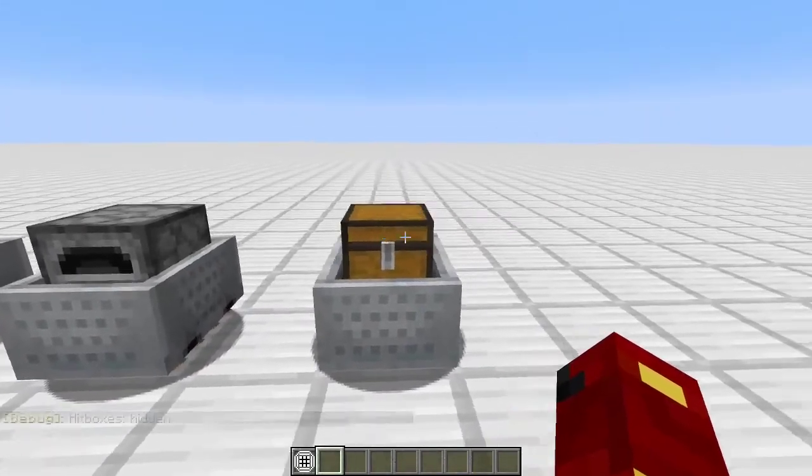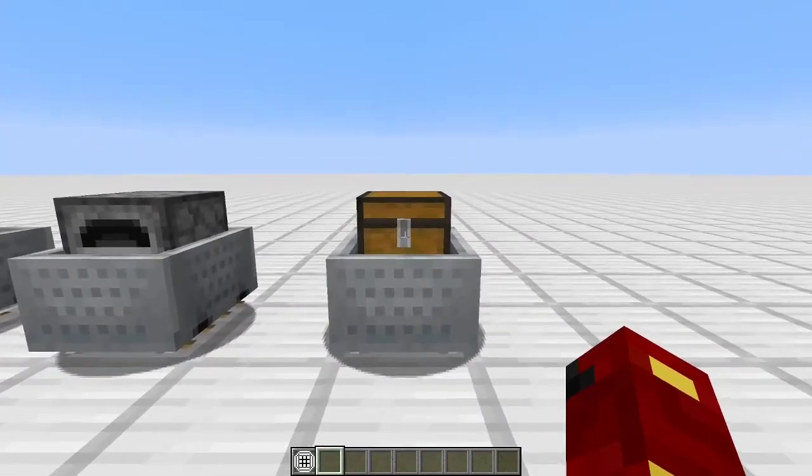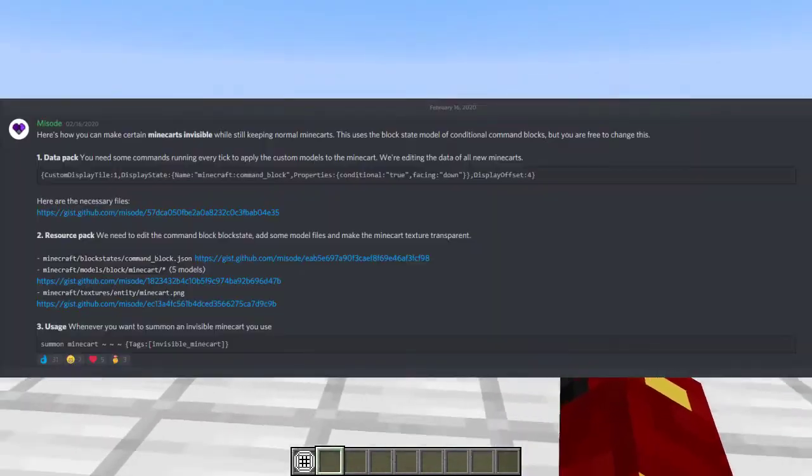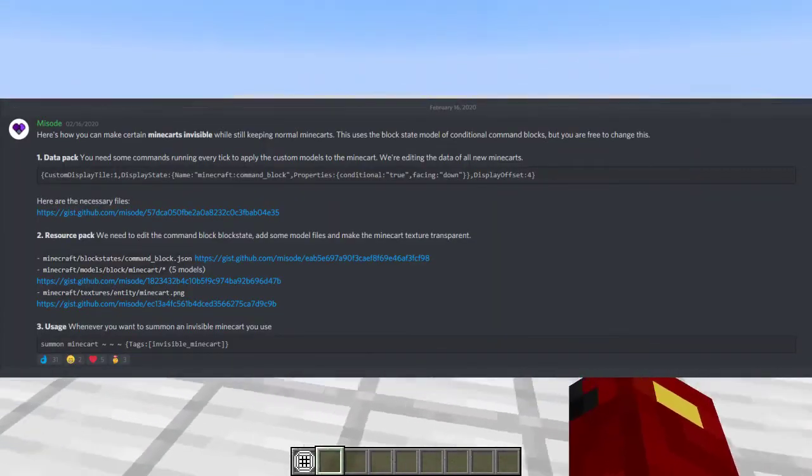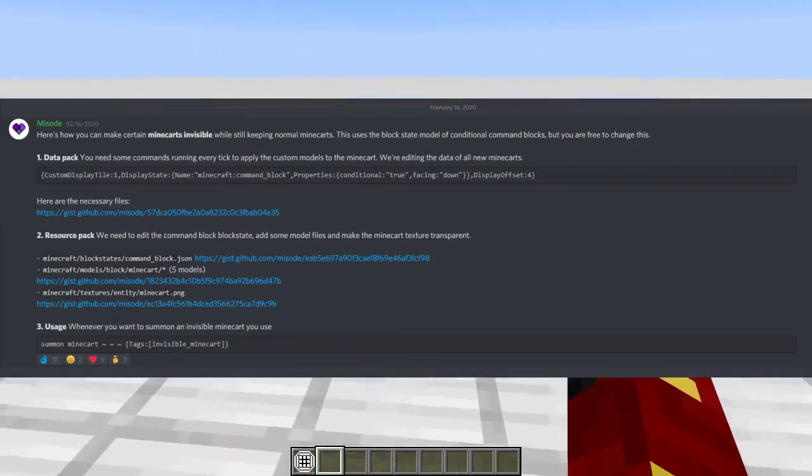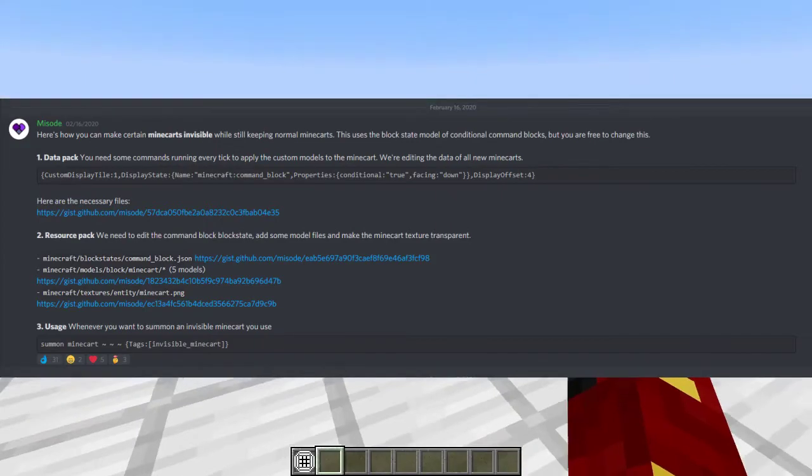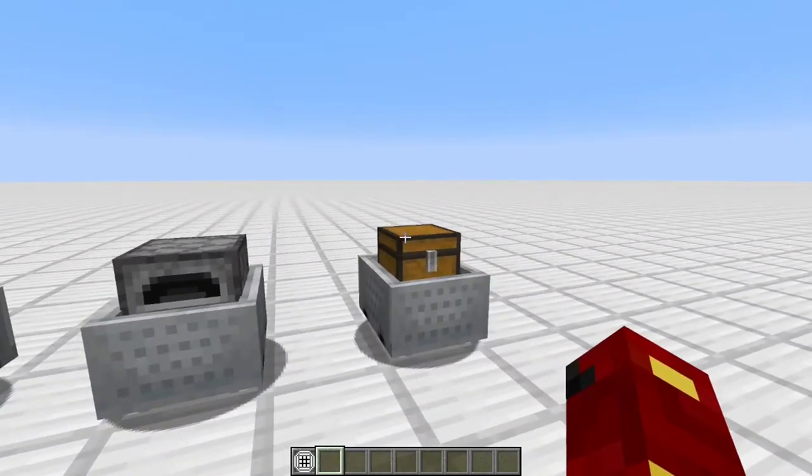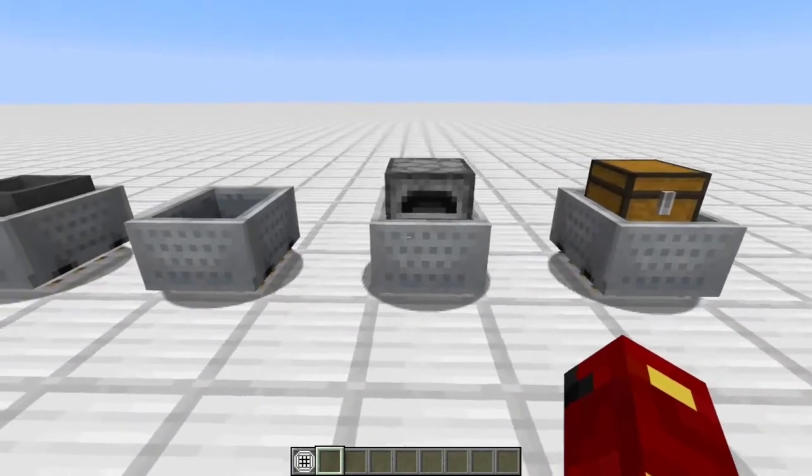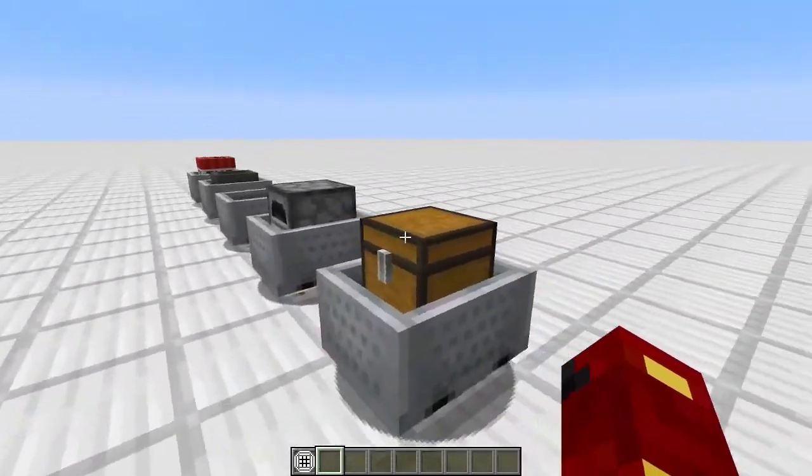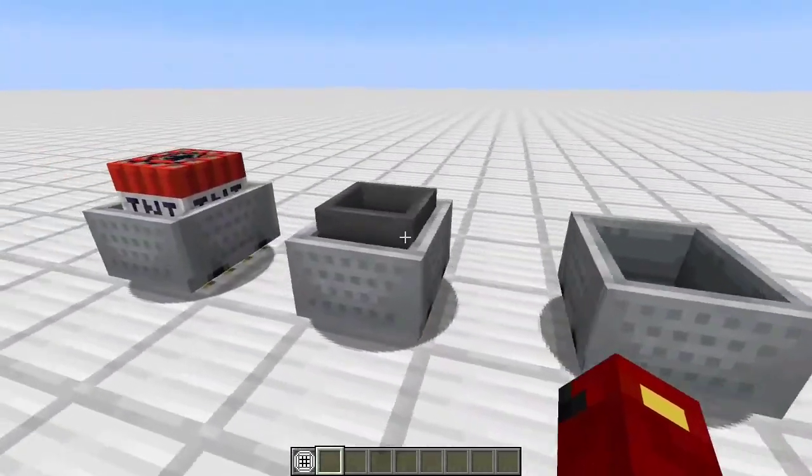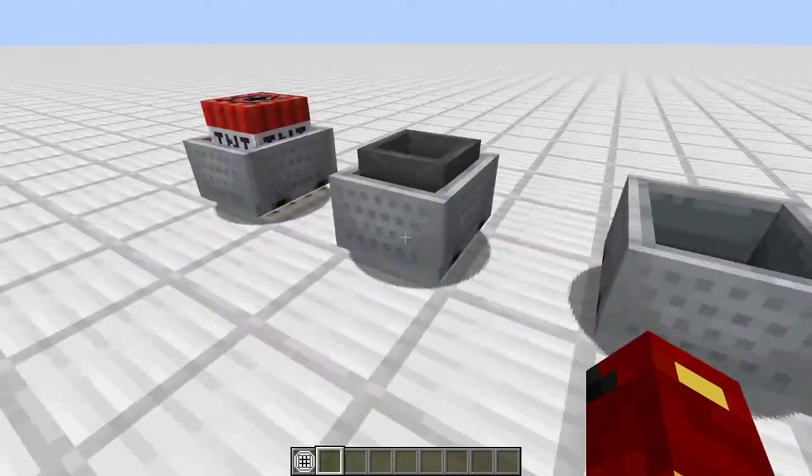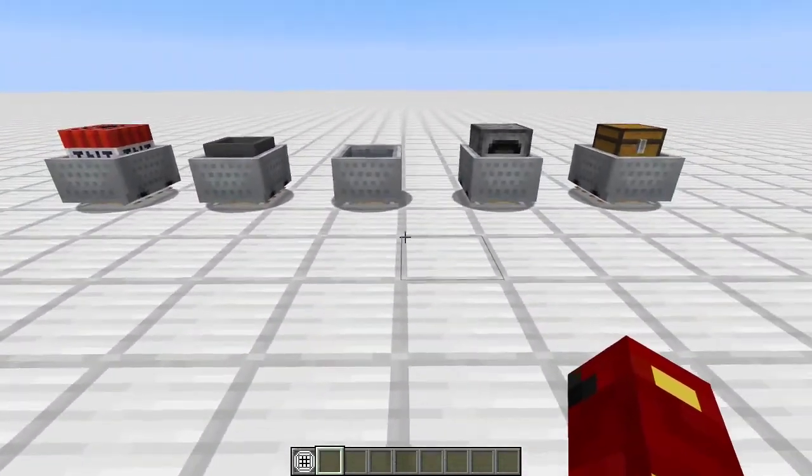This is due to a Discord member of the Minecraft Commands Discord, Ms. Soad. He created a lovely post a while ago that details how to make invisible minecarts. The method it uses is making all minecarts invisible, and the ones that don't have the tag of invisible minecart have a special conditional command block used as their block state that recreates the model. So these are not actually the original models, but they are duplicates.